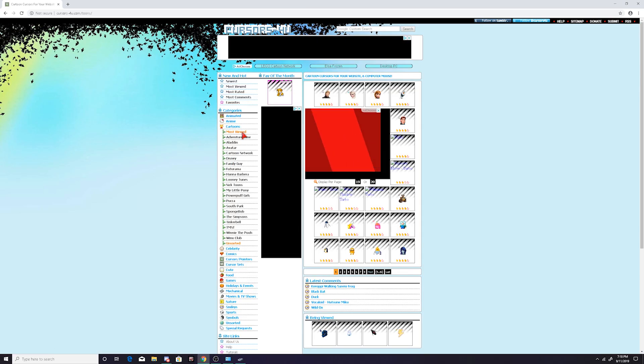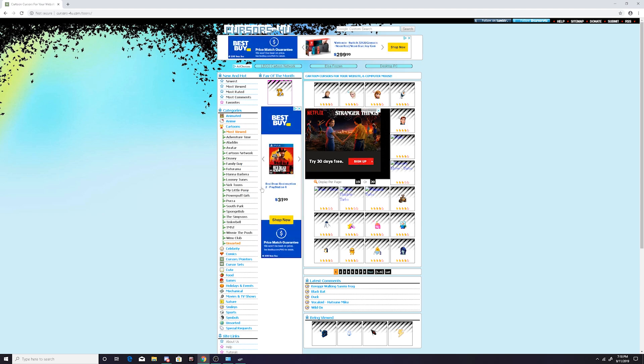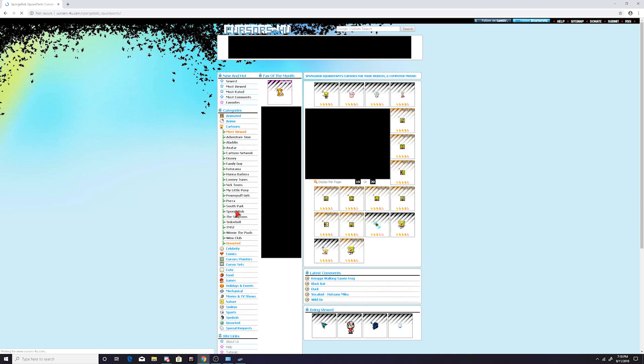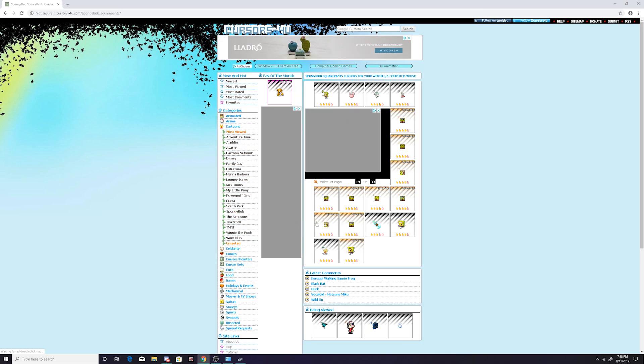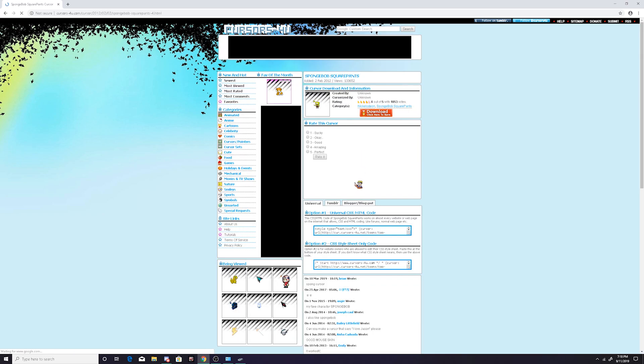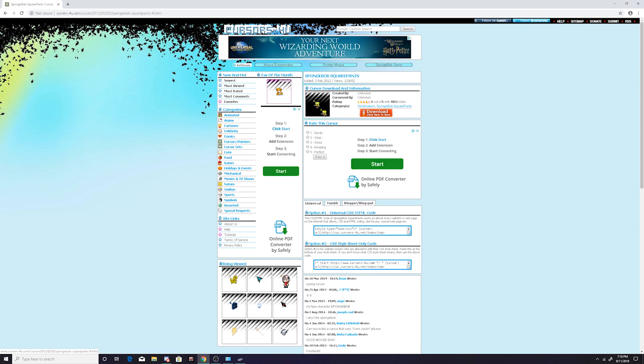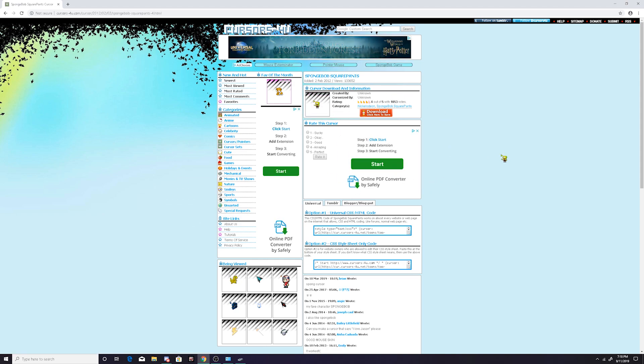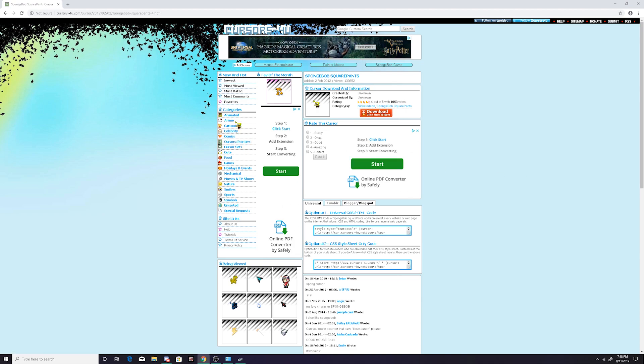So if we go into cartoons, you got all of these like Family Guy, SpongeBob. So if you click on like SpongeBob or something like that, you can get a SpongeBob cursor like that. And it shows like a preview once you click on it.